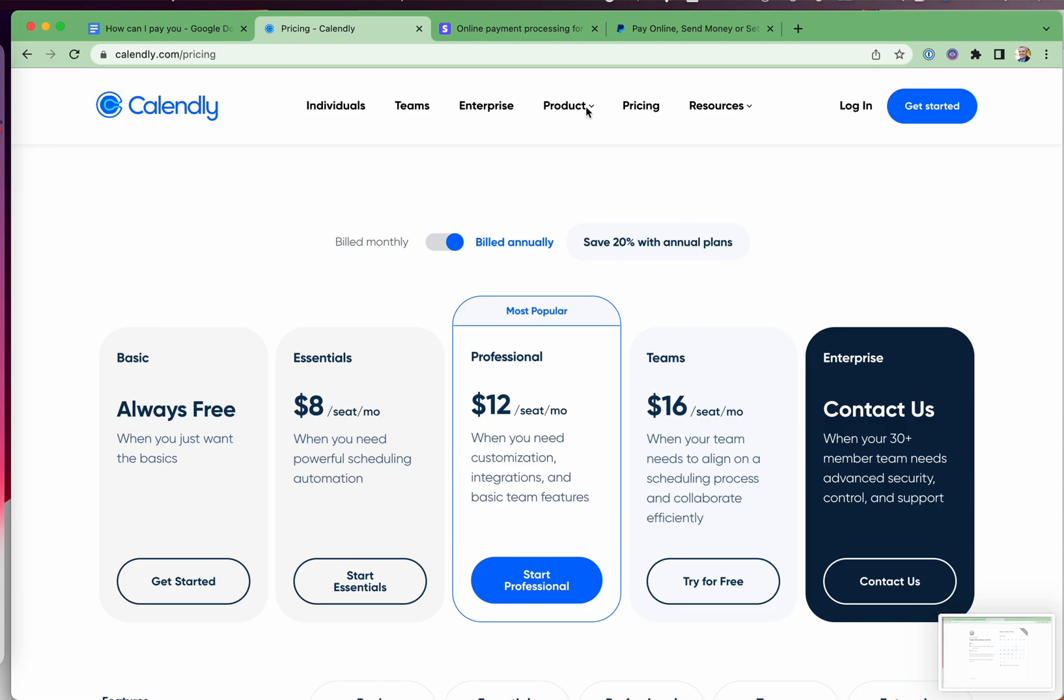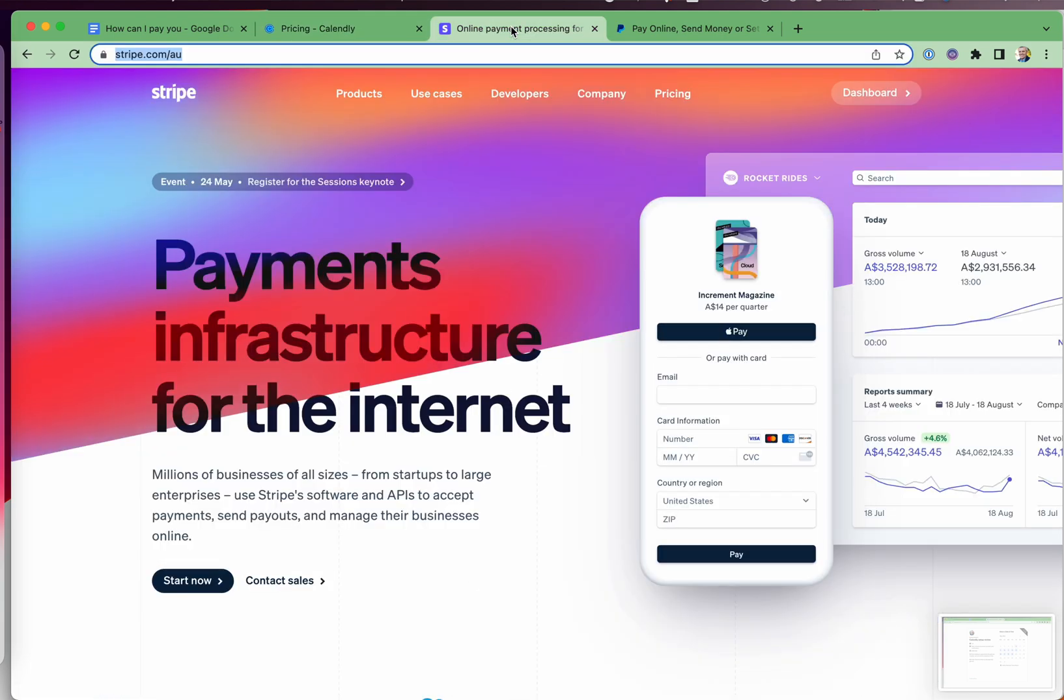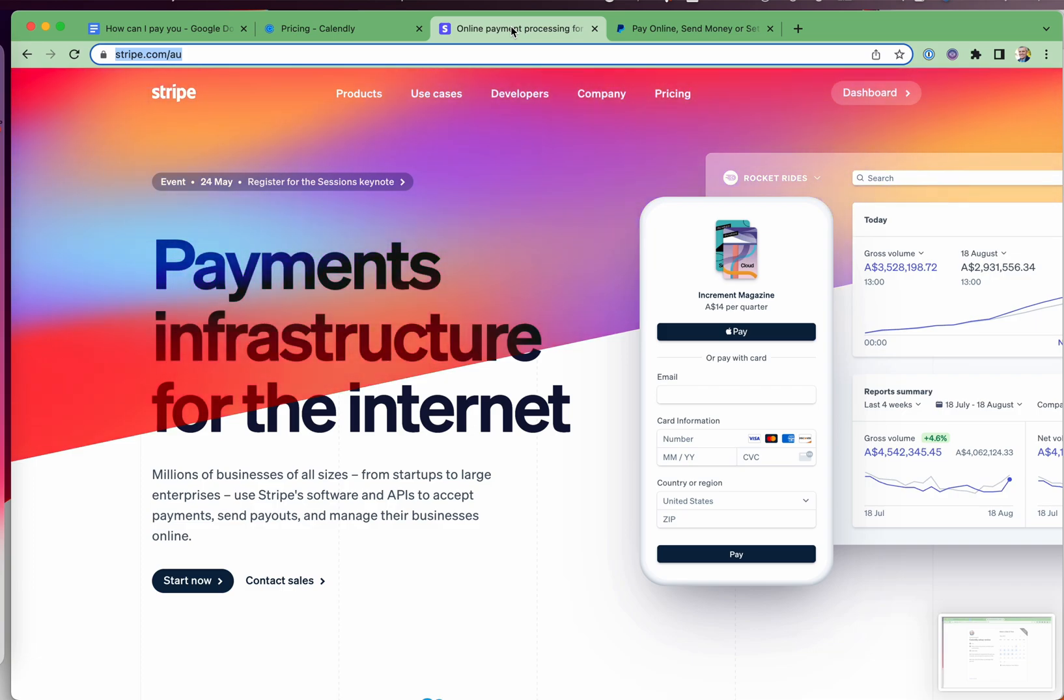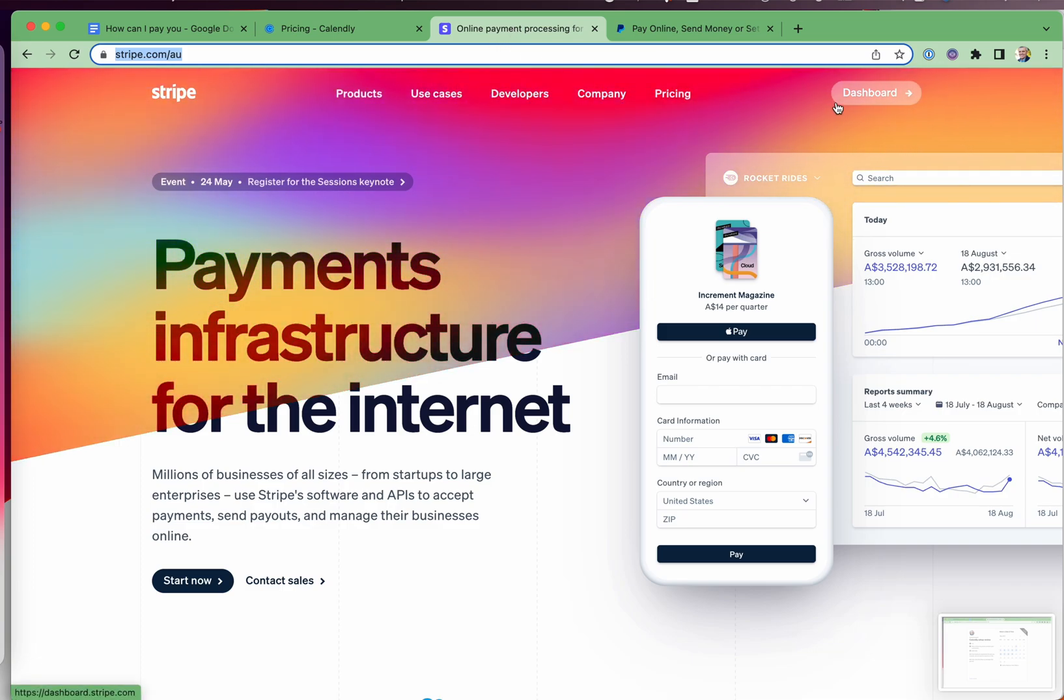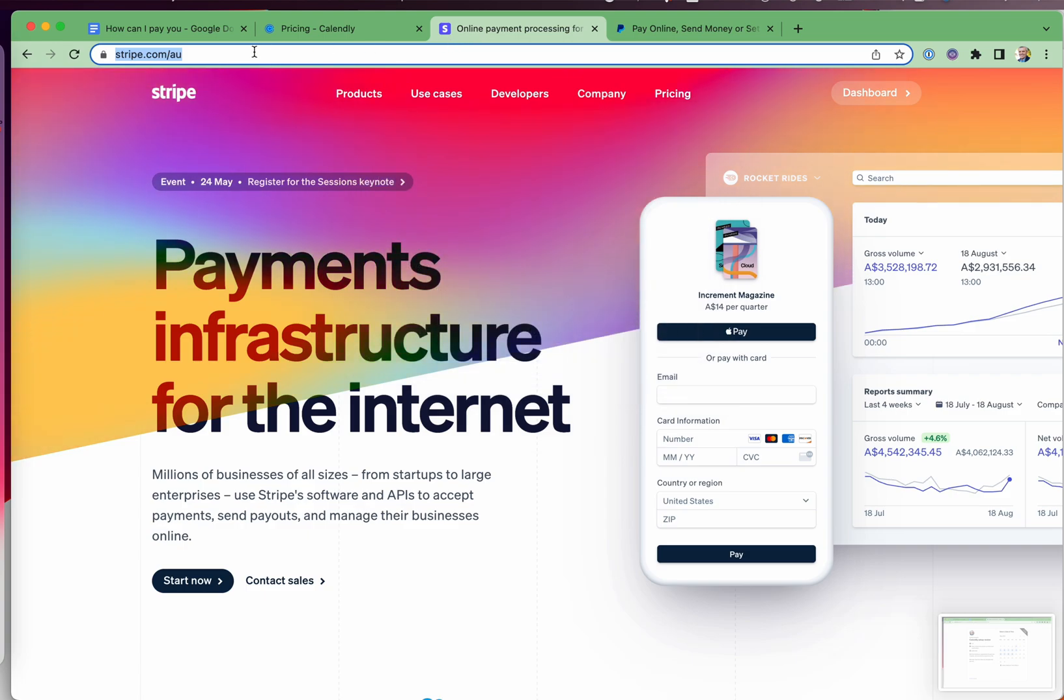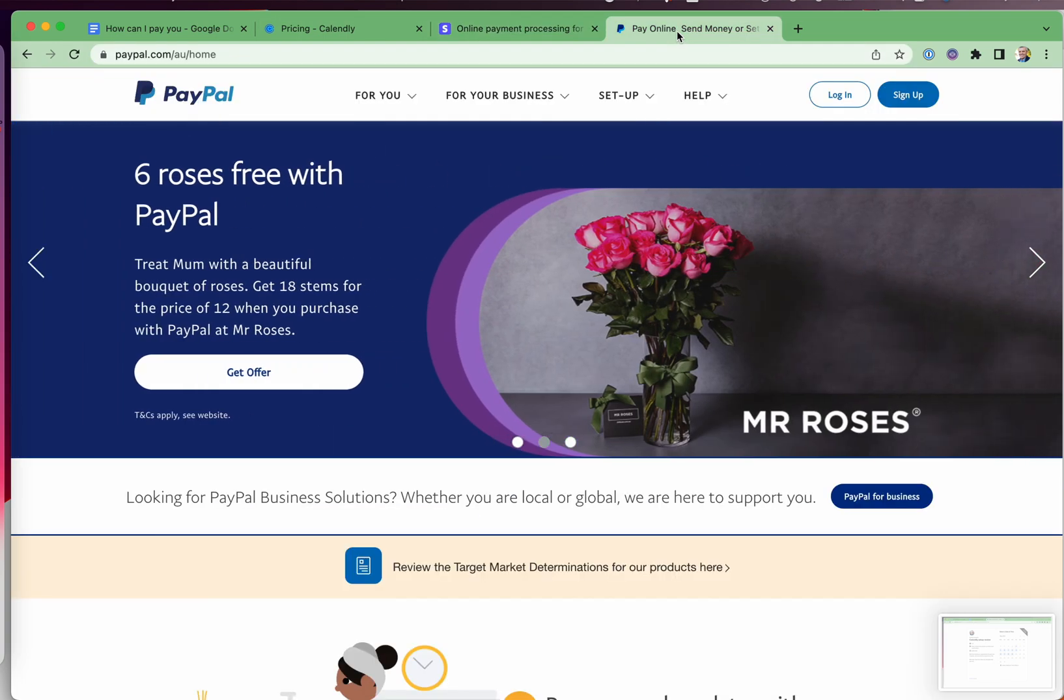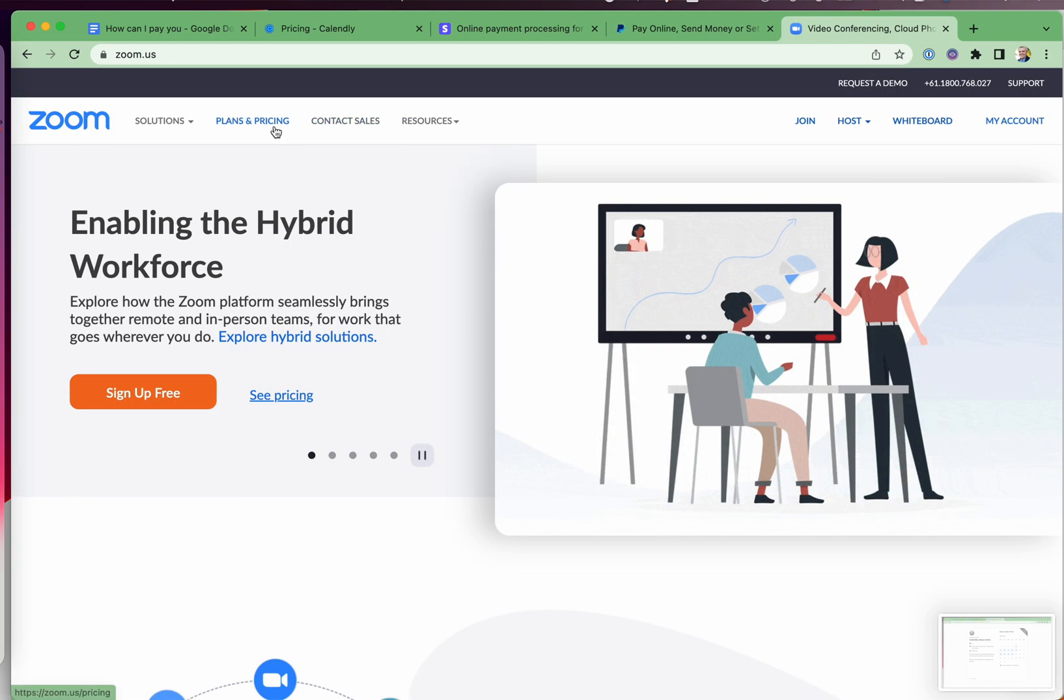So the next thing is if you don't have an account with either Stripe or PayPal, then you can set those up. Once again, I'll include the link to Stripe.com or to PayPal and you can set those up, which is a nice easy way for people to pay you. And they don't have to have a Stripe account or a PayPal account in order to pay you.